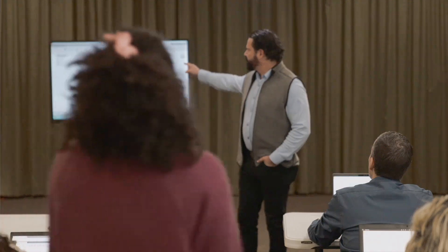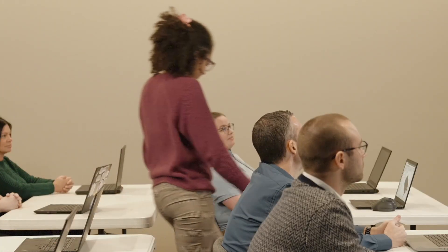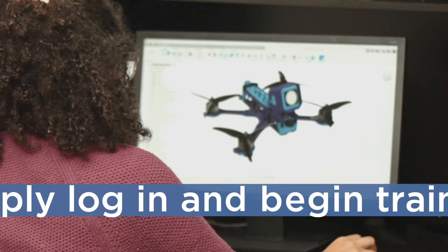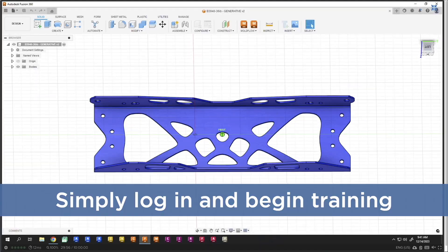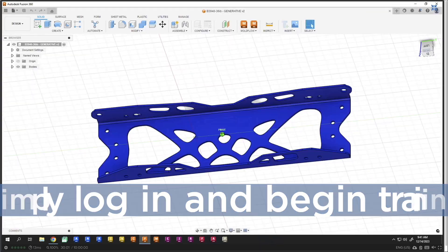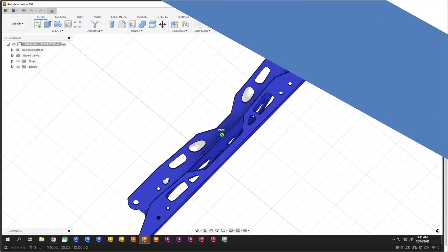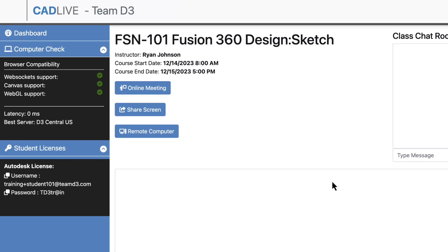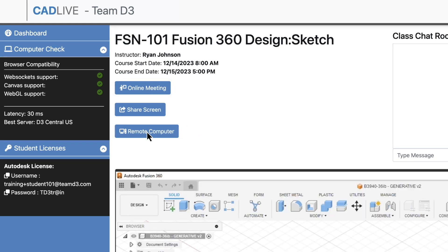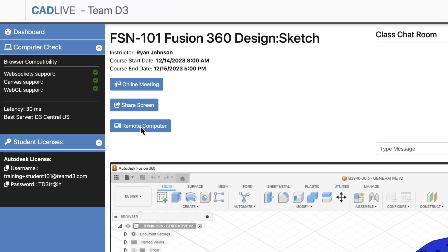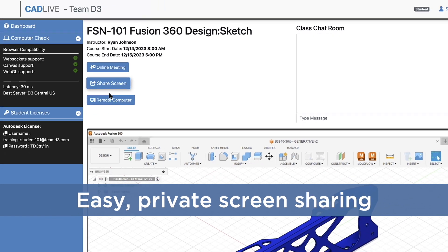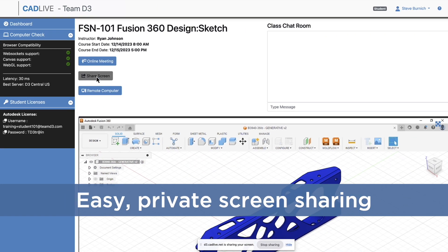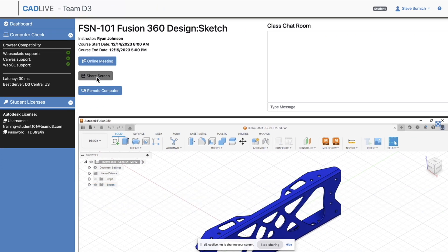First and foremost, CADLive is simple — as simple as walking into a physical classroom. Your students don't have to juggle multiple emails, URLs, and logins, or spend time configuring the software and files needed for training. Once inside, they can join the online meeting, access a virtual computer to follow along with the lessons, and privately share their screen at any time for that look-over-your-shoulder experience.